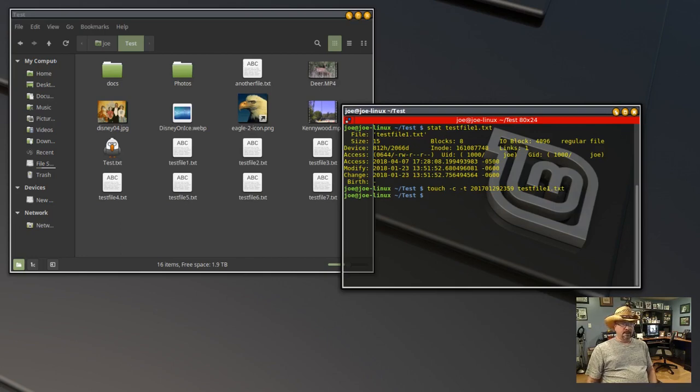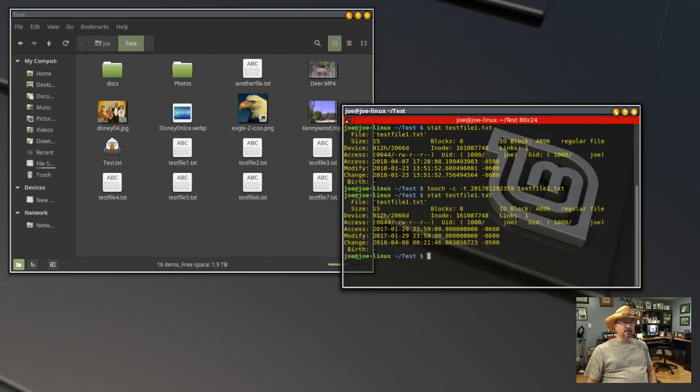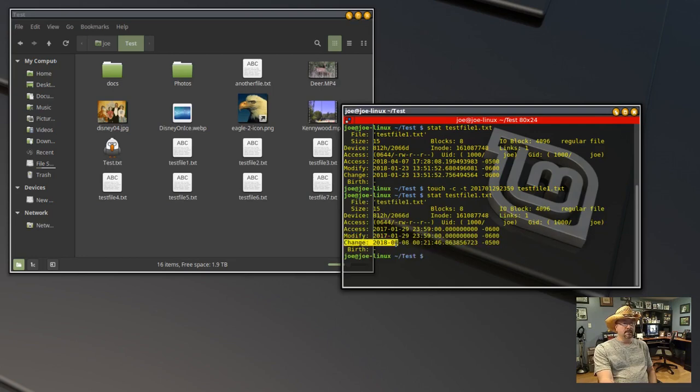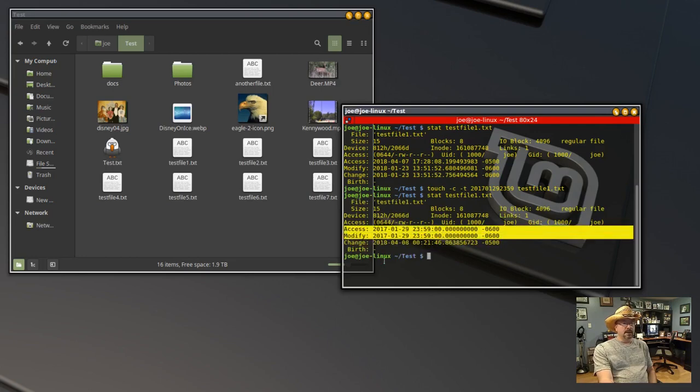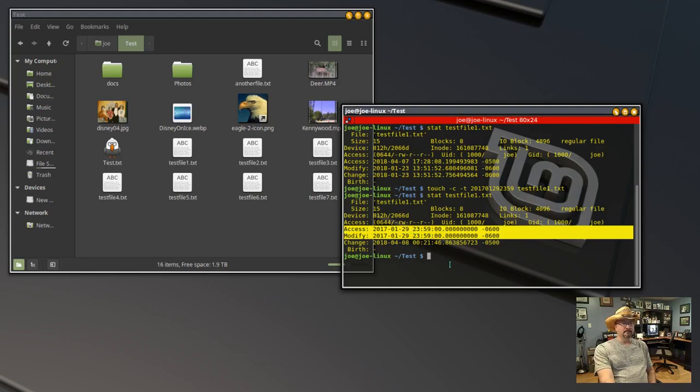And that's it there. So we'll use the stat command to make sure our change took. And you can see here that both modify and access have been changed to January 29th, 2017 at 2359 hours.